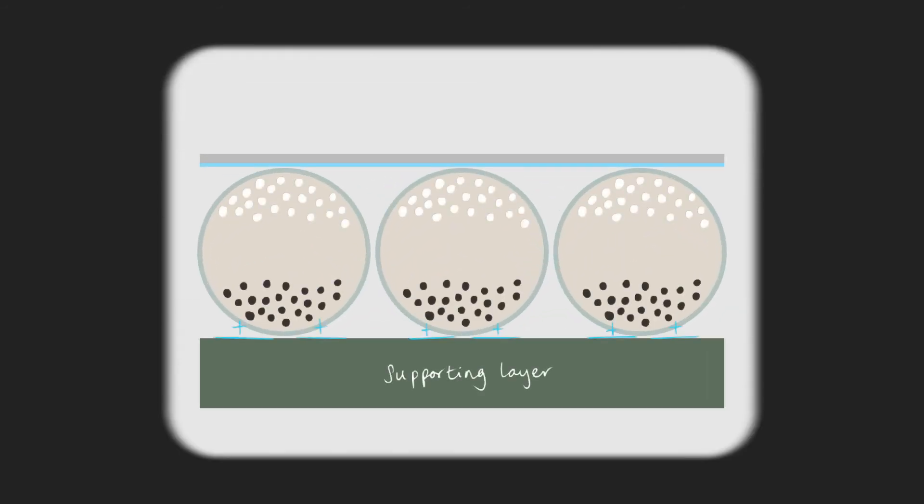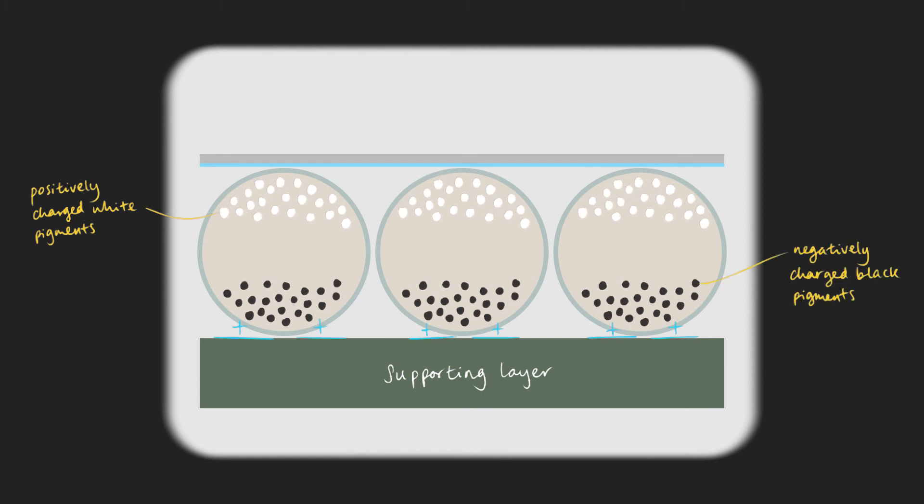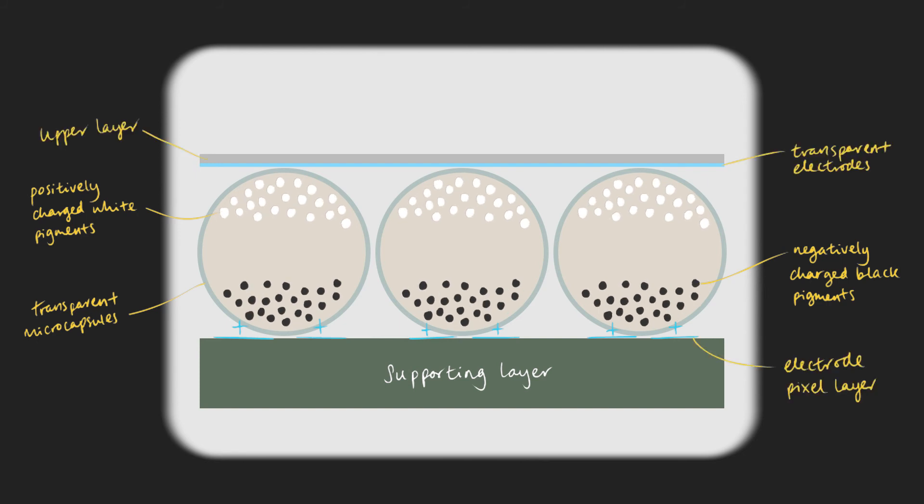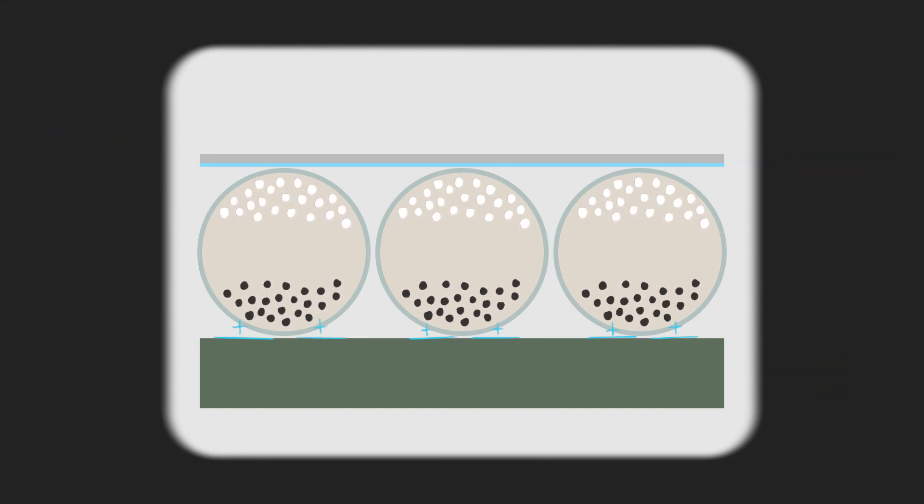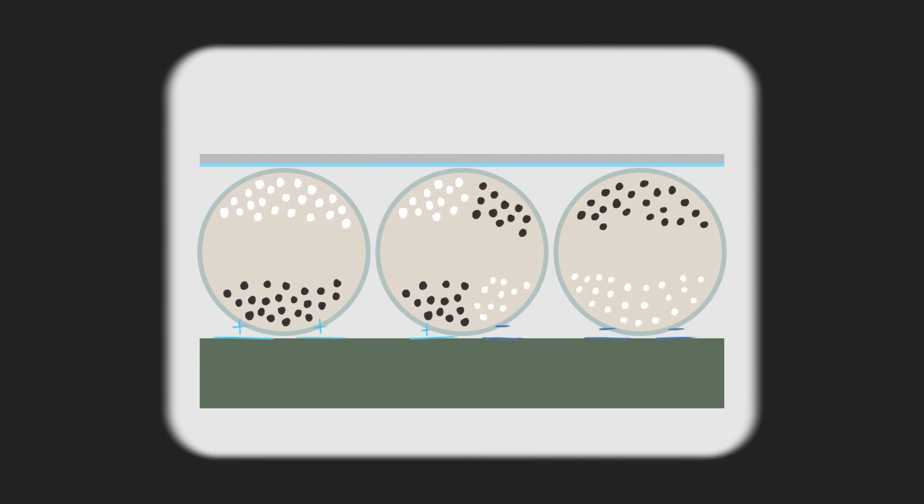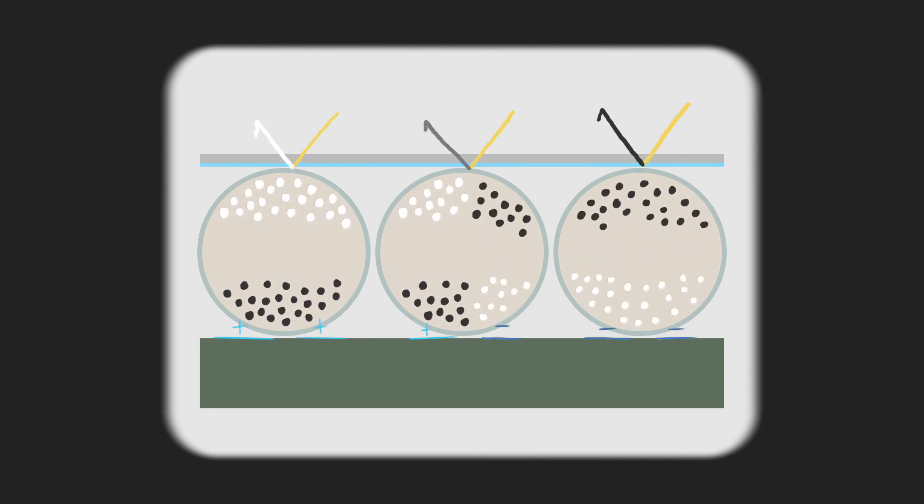Positively charged white pigments and negatively charged black pigments are enclosed in transparent microcapsules sandwiched between transparent conductive electrodes. Depending on the voltage applied and therefore the electric field, black or white particles rise to the top, which sets the amount of reflection of ambient light.